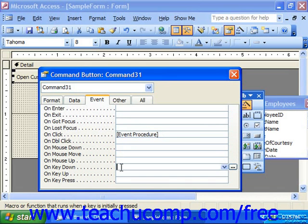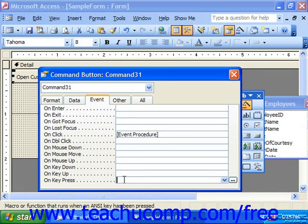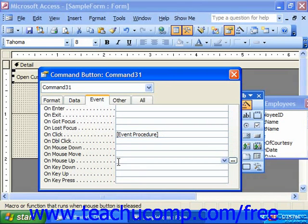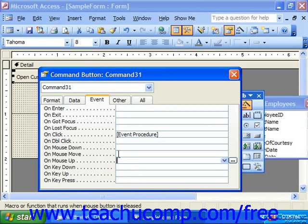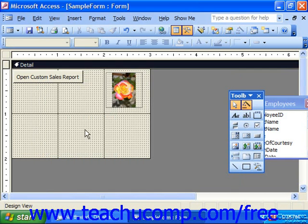Key-down occurs when you press a key on your keyboard when the control has focus. Key-up occurs when you release a key when the control has focus. Key-press occurs when you press and release a key when the control has focus. You can even split hairs — for example, in drag and drop, you click somewhere, roll your mouse somewhere else, and release it, so you have a different mouse-down action than a mouse-up action. You can program your macros for any one of those events.